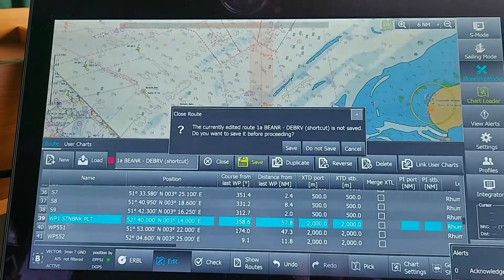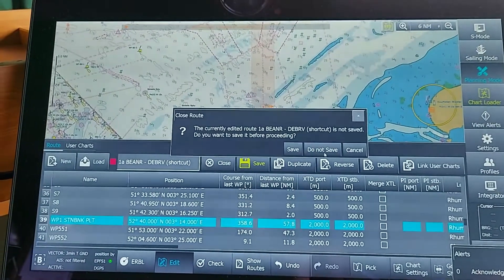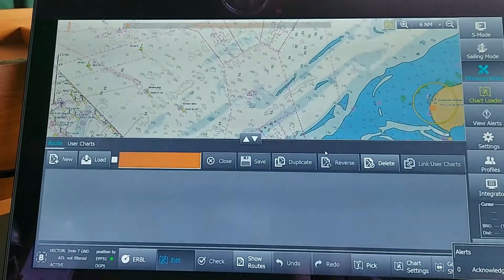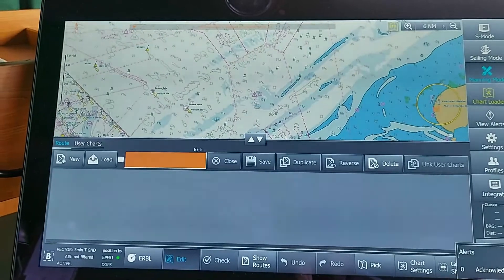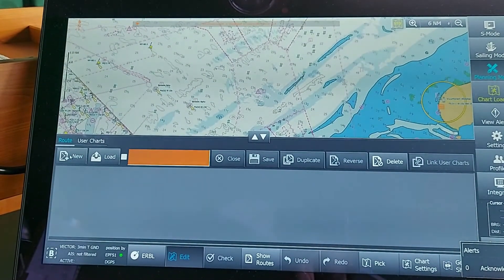Afterward, I'll close this and click 'Not Save.' If I want to make a new route, in planning mode when I click Route, there are two options: New or Load. If I click New, I can make a new route; if I click Load, I can load the routes which are already present in the system.